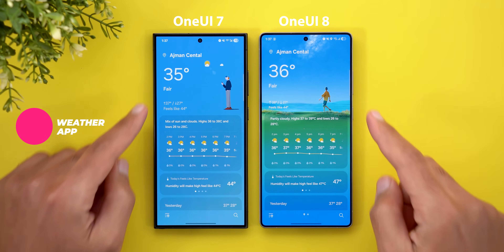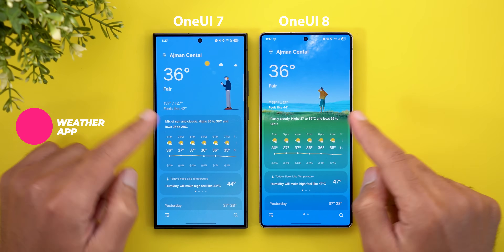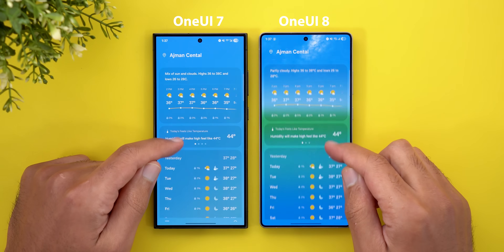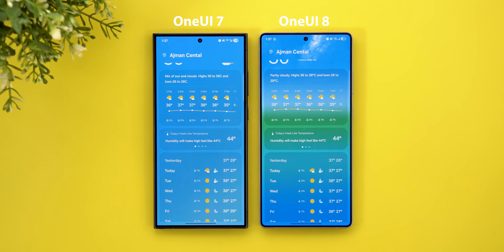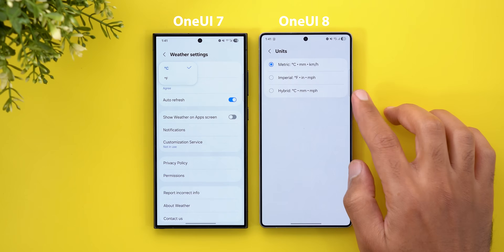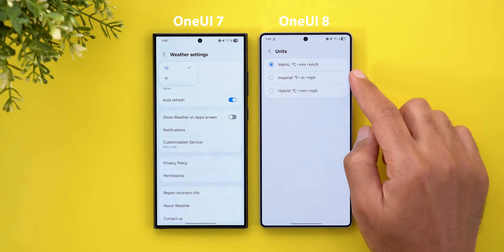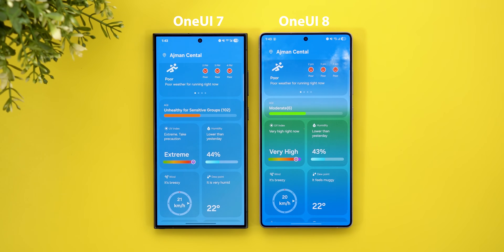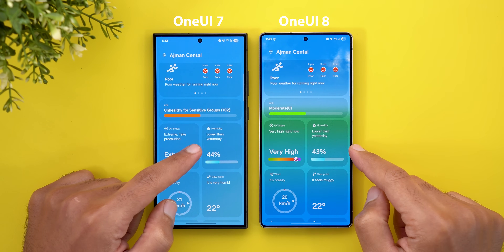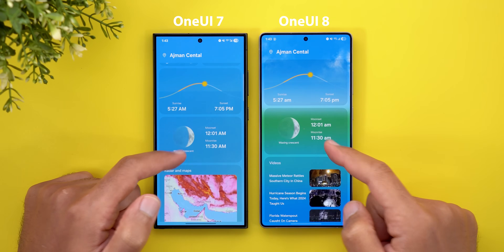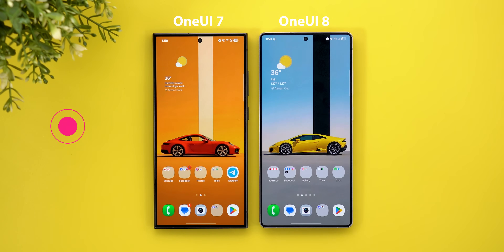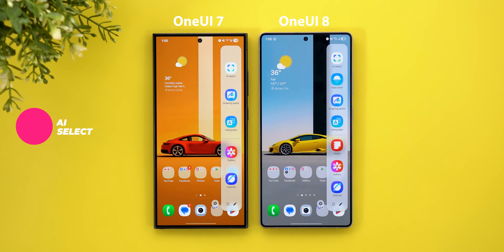Now the Weather app, which got some new changes. First, the animations are newer and look more natural with a more transparent background, consistent with One UI 8's overall design. Under Settings, in the Units section, there is a new option called Hybrid, which is a mix between metric and imperial. There were also some discrepancies found in areas like the air quality index, UV index, and humidity. One feature missing from the newer version is the radar and maps.